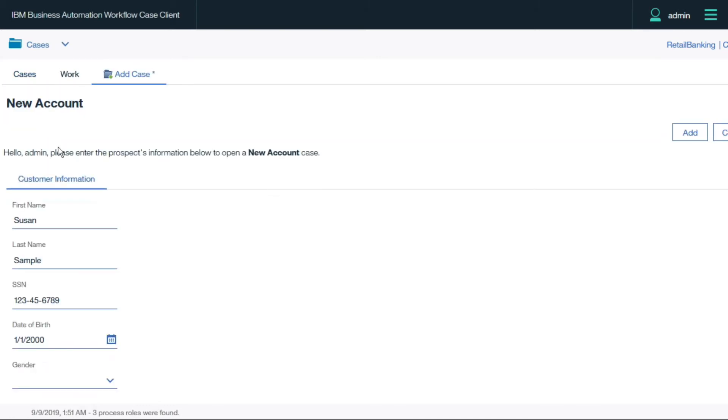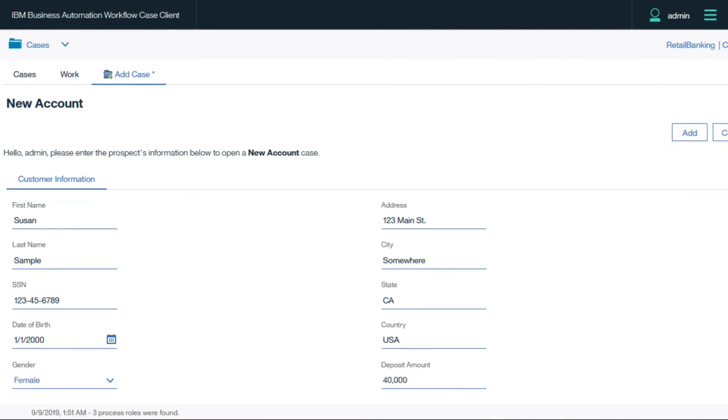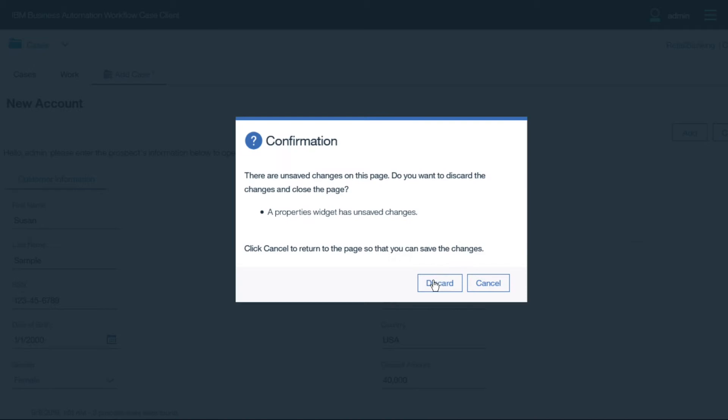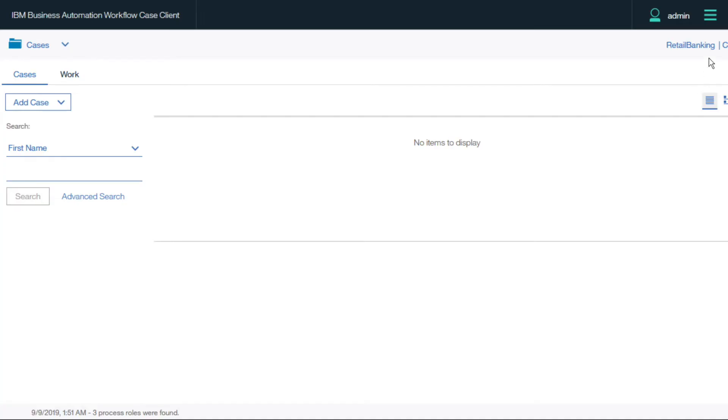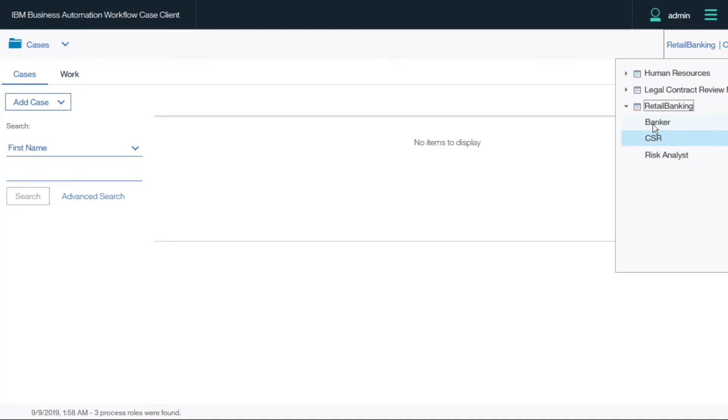A customer service rep can manually launch the case and enter the information from the document, but since capture is integrated, the case is automatically launched and populated, as well as routed to the correct person for processing, freeing up the CSR for more valuable interactions with the customer.